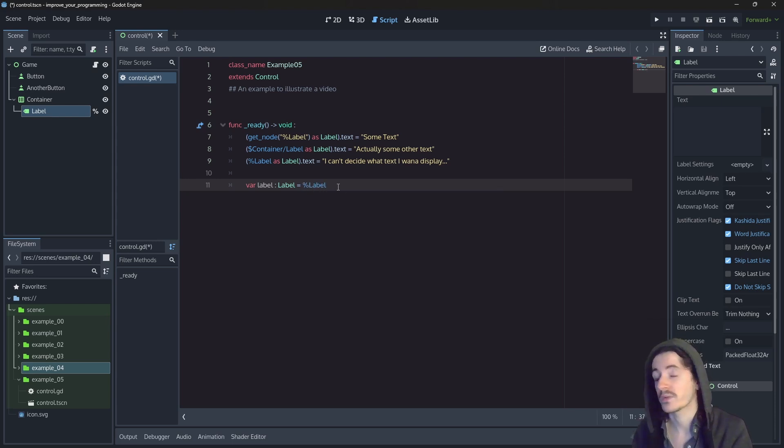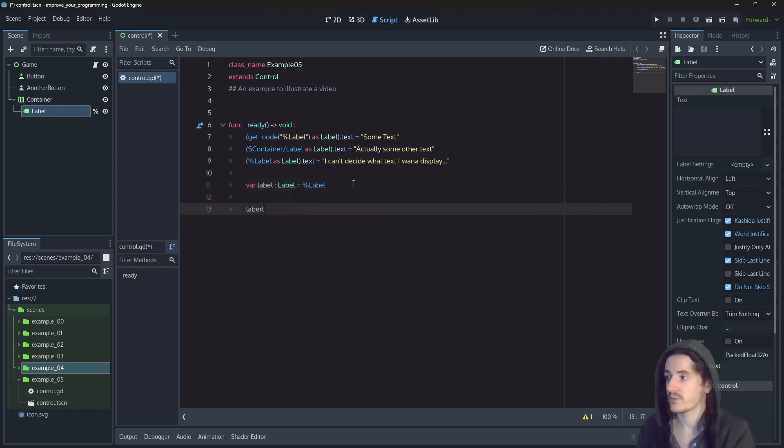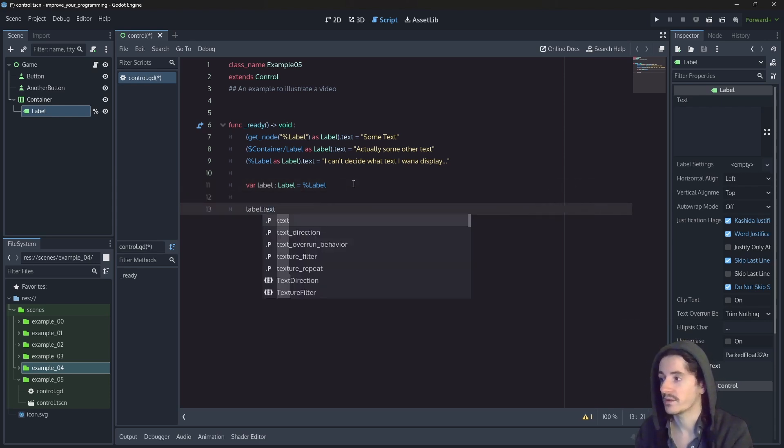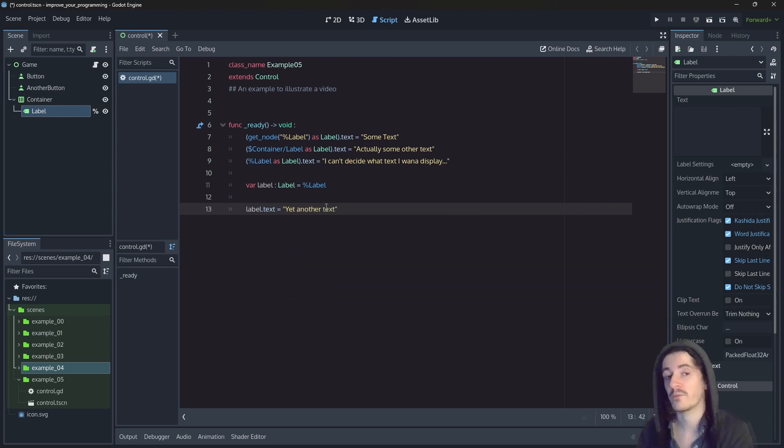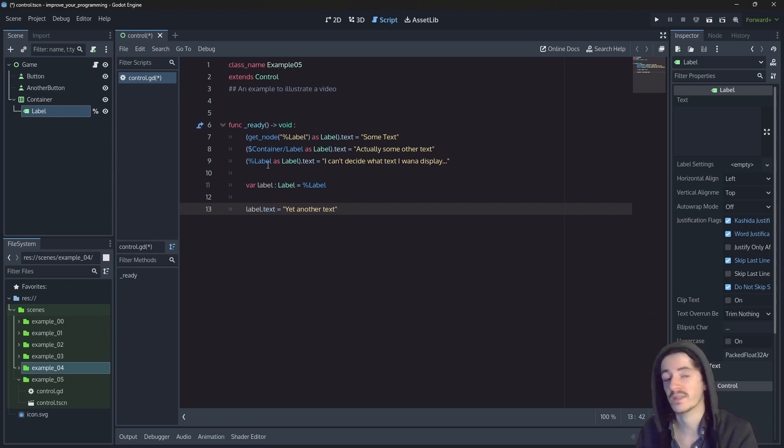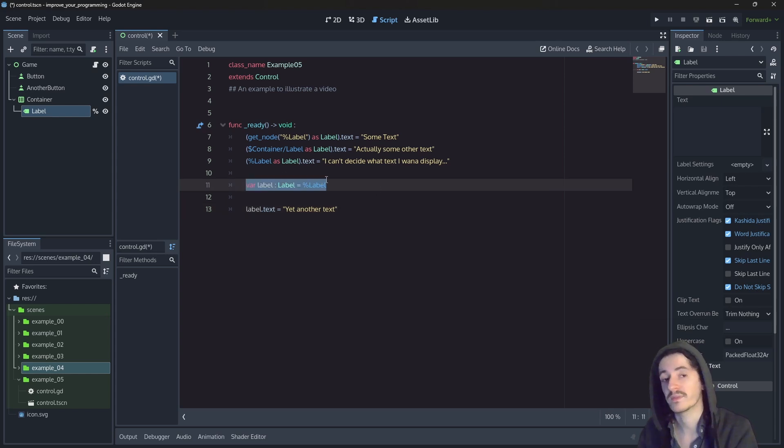So technically, we don't need to retype this right away because we are already typing the variable. We can then use it somewhere later and say that the text is yet another text. However, here the reference we have created is just located within the scope of this function ready, which means that when we get out of ready, this variable label doesn't exist anymore.